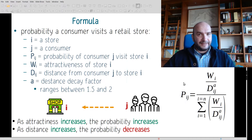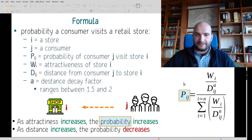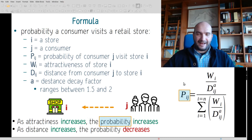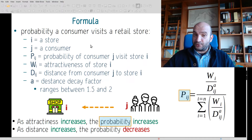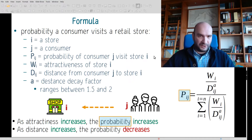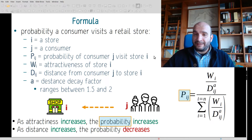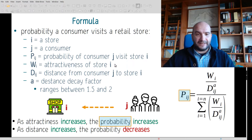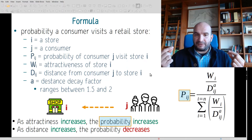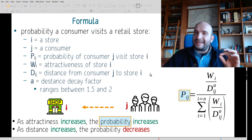The formula gives us information about the probability of a consumer visiting a retail shop. I is the store, J is the consumer. Pij, which is the result of the formula, is the probability of consumer J visiting store I. W is the attractiveness of a store, D is the distance between the consumer and the store, and A is a distance decay factor.